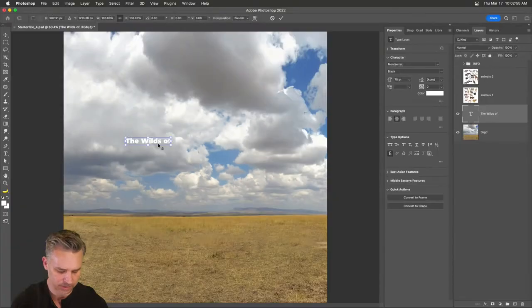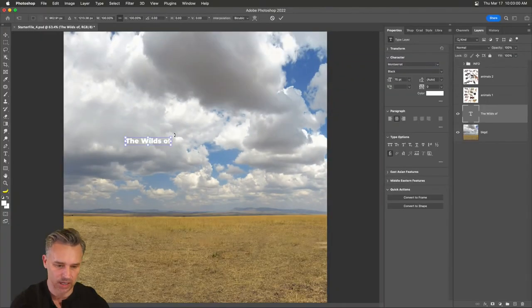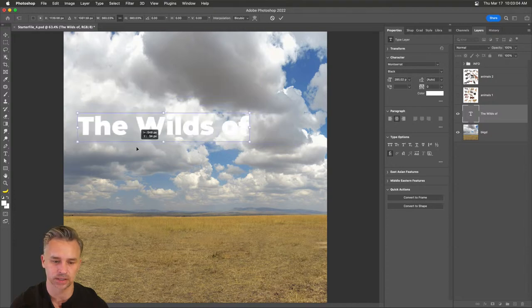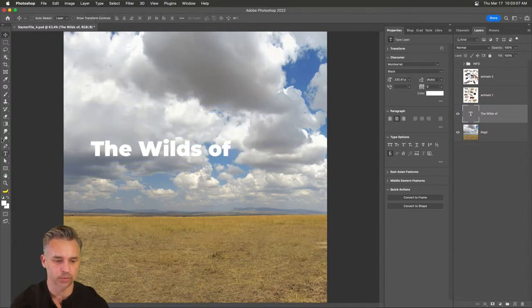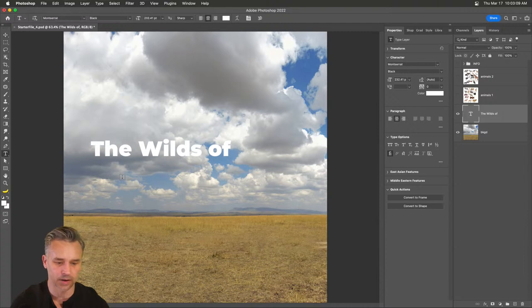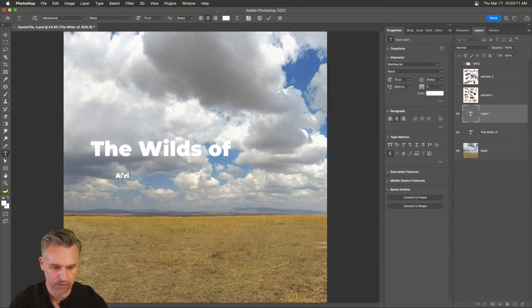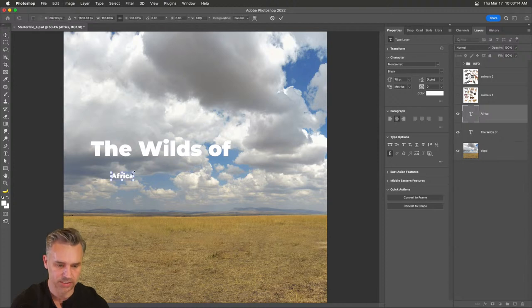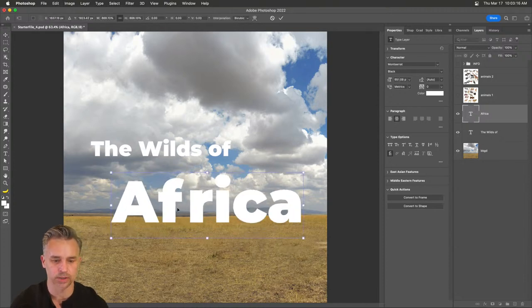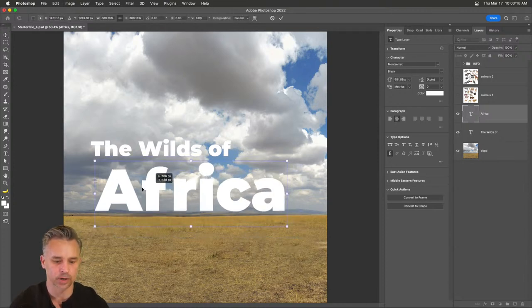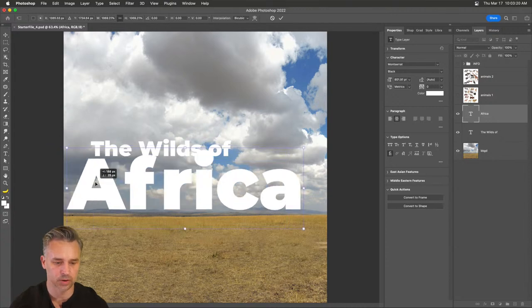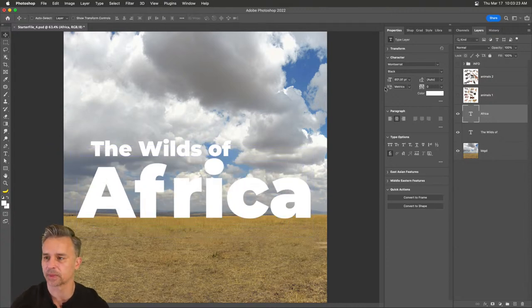You can do Command T or Control T on your keyboard to resize text — that's how you basically resize type. We'll do 'The Wilds of Africa,' type it in, then resize the text and make it really large. We'll have some fun with this text as the goal.